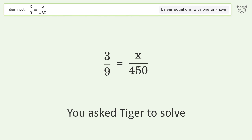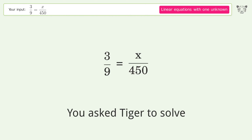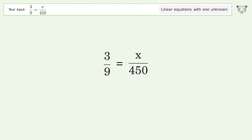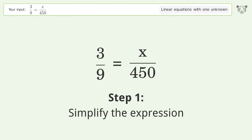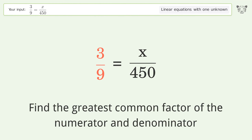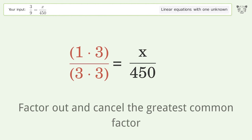You asked Tiger to solve this — it deals with linear equations with one unknown. The final result is x equals 150. Let's solve it step by step: simplify the expression, find the greatest common factor of the numerator and denominator, factor out and cancel the greatest common factor.